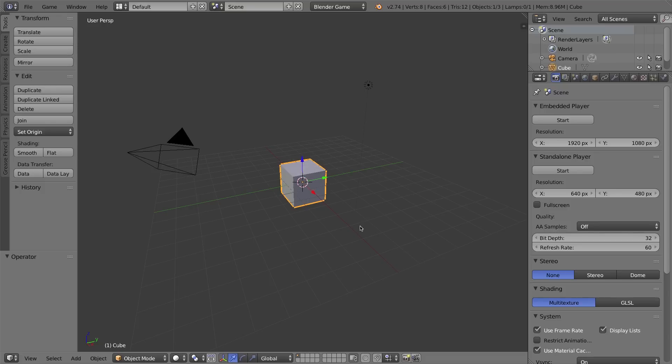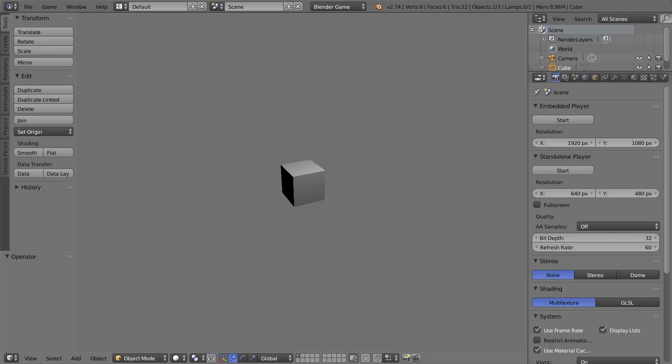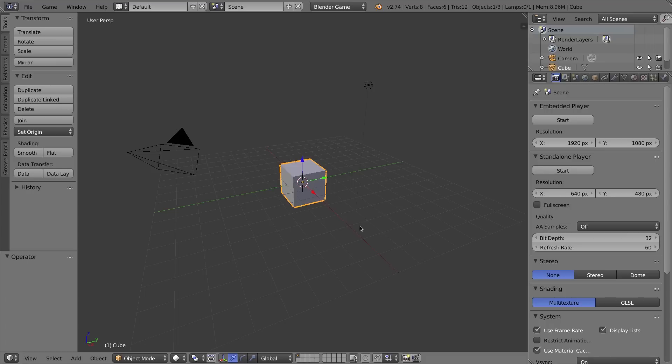If you've used Blender for a long time, you probably know that if you press P and you don't know what that means, it gets you into a weird mode. That is the playable game.